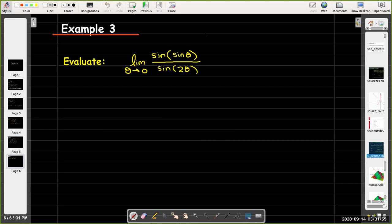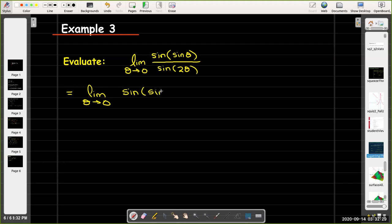In the final example, we have the limit as theta approaches 0 of sine of sine theta over sine of 2 theta. To handle sine of 2 theta in the denominator, I'll use the double angle formula, replacing sine of 2 theta in the denominator with 2 sine theta cosine theta.